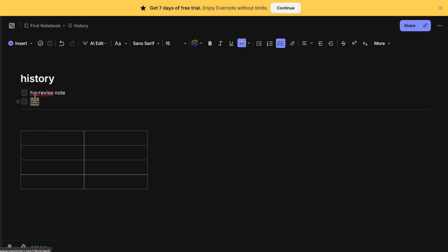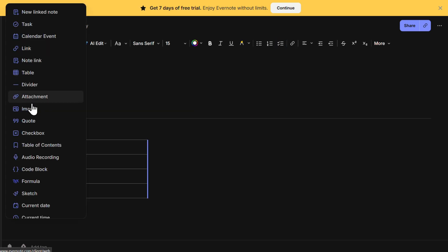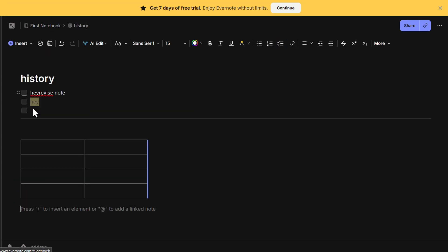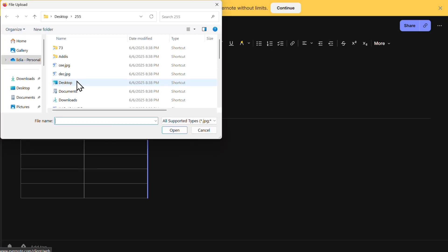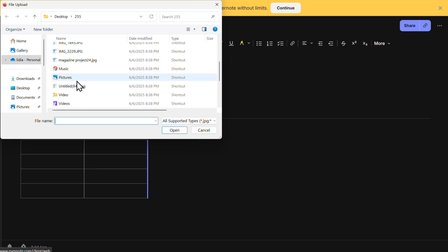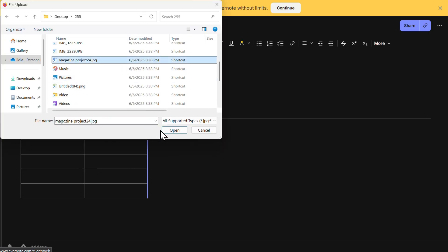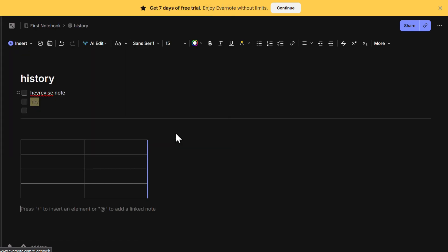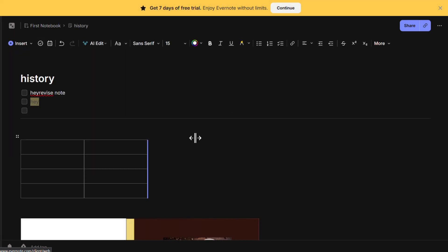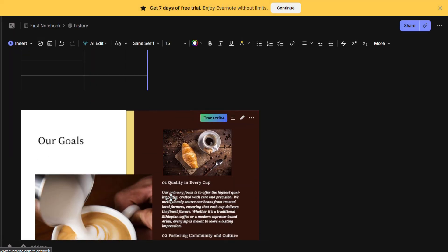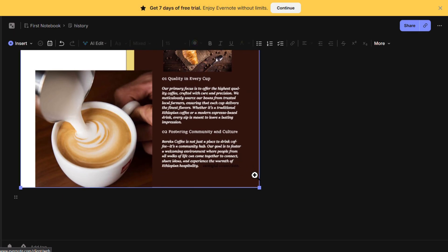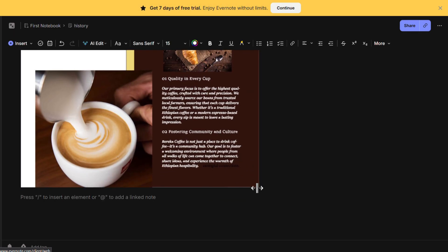Adding images to your notes is also easy. Click on Insert, then click on Image, and choose a file from your device. Once the image is inserted, you can resize it by dragging the corners or adjust its alignment within the note to fit the layout better.